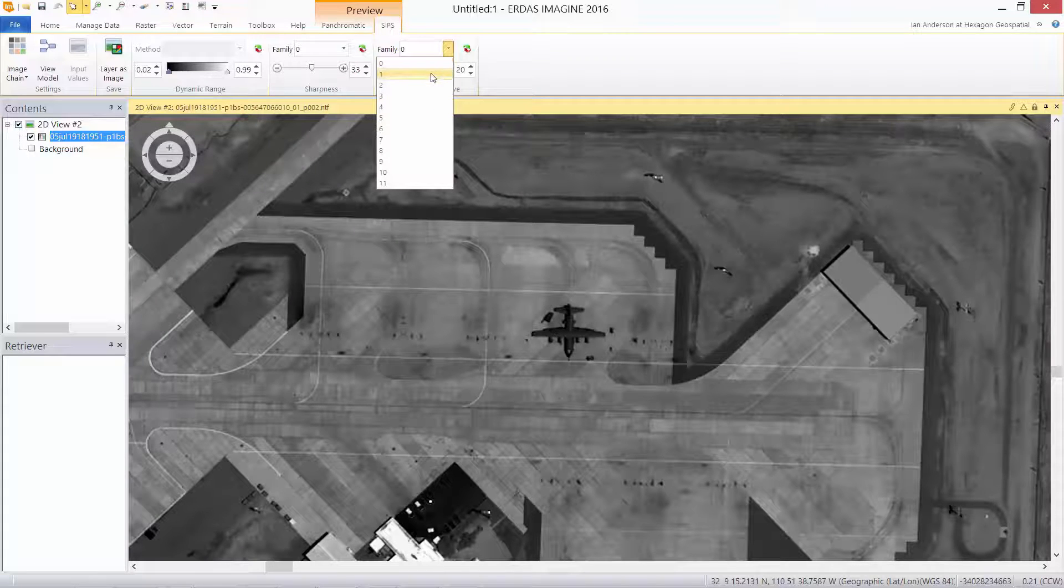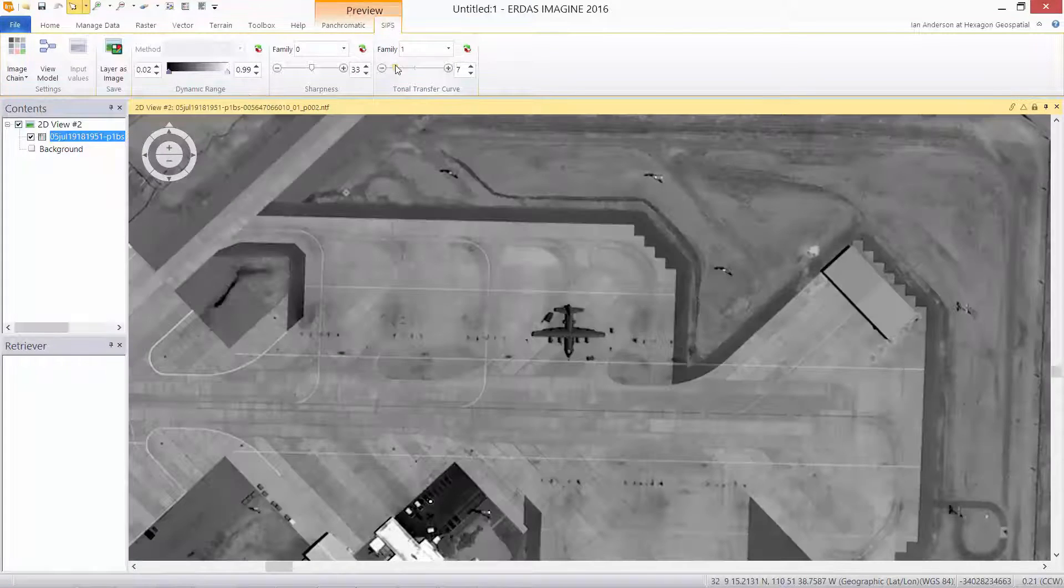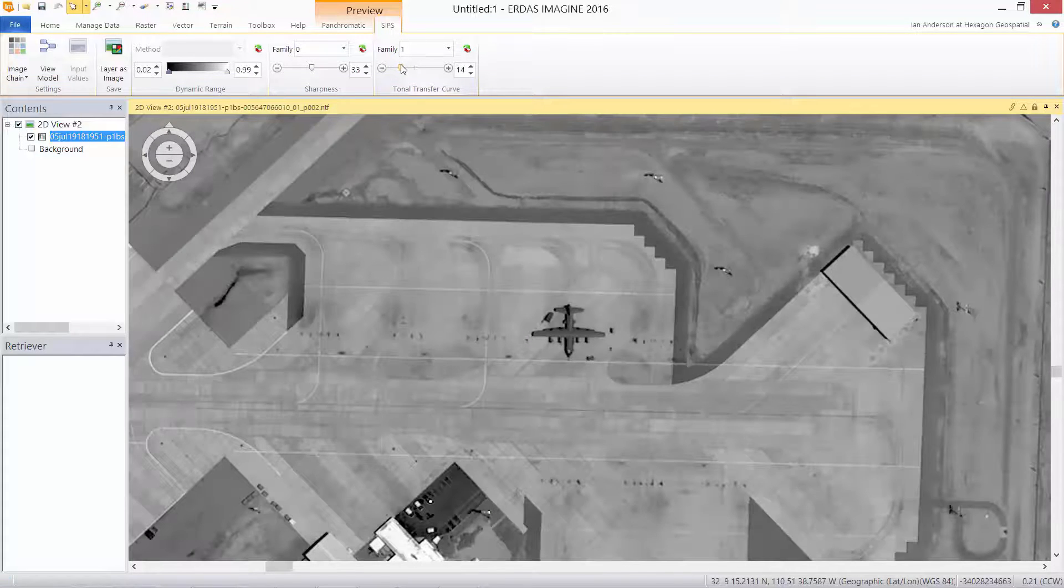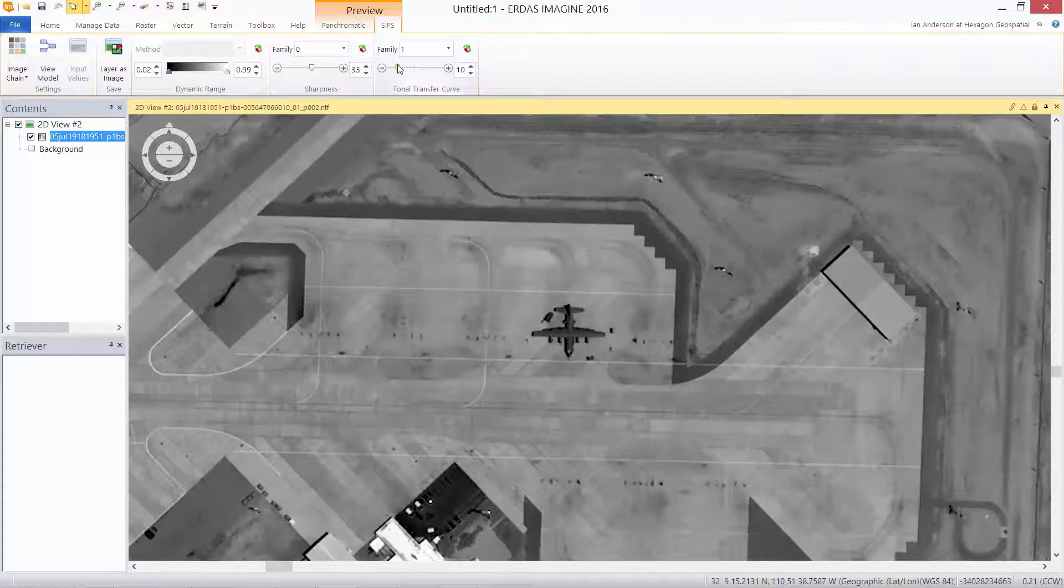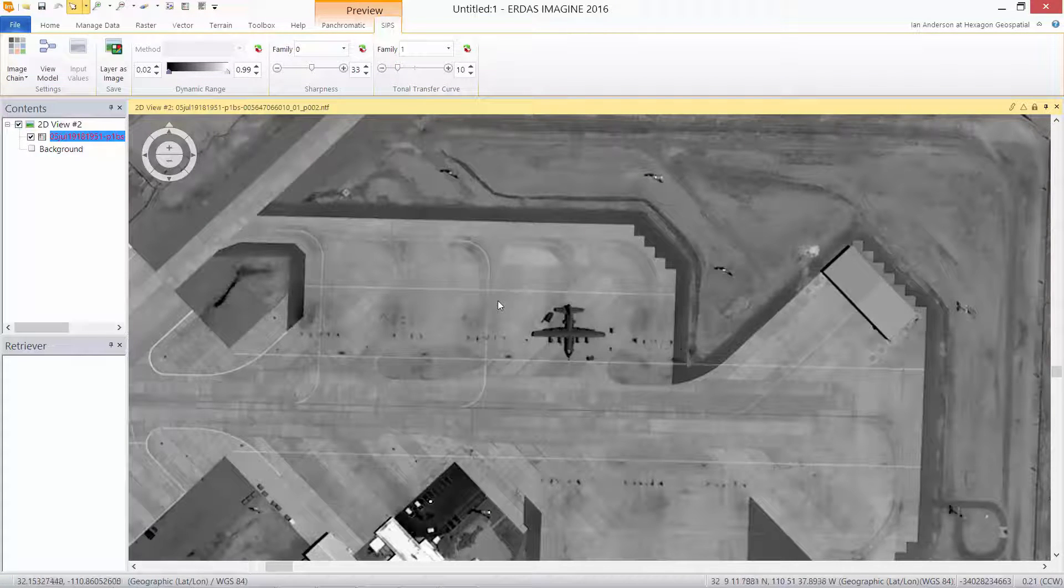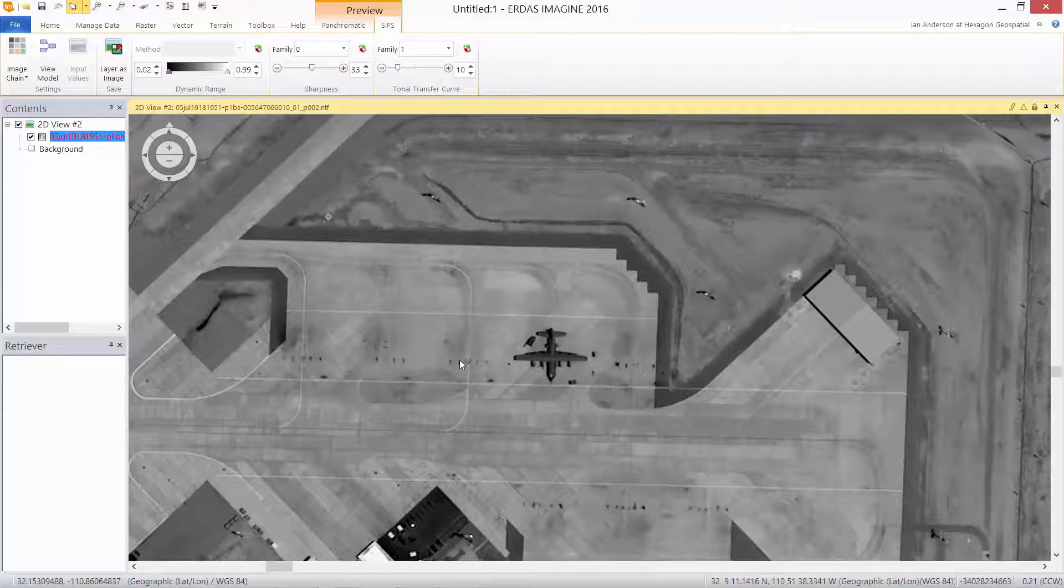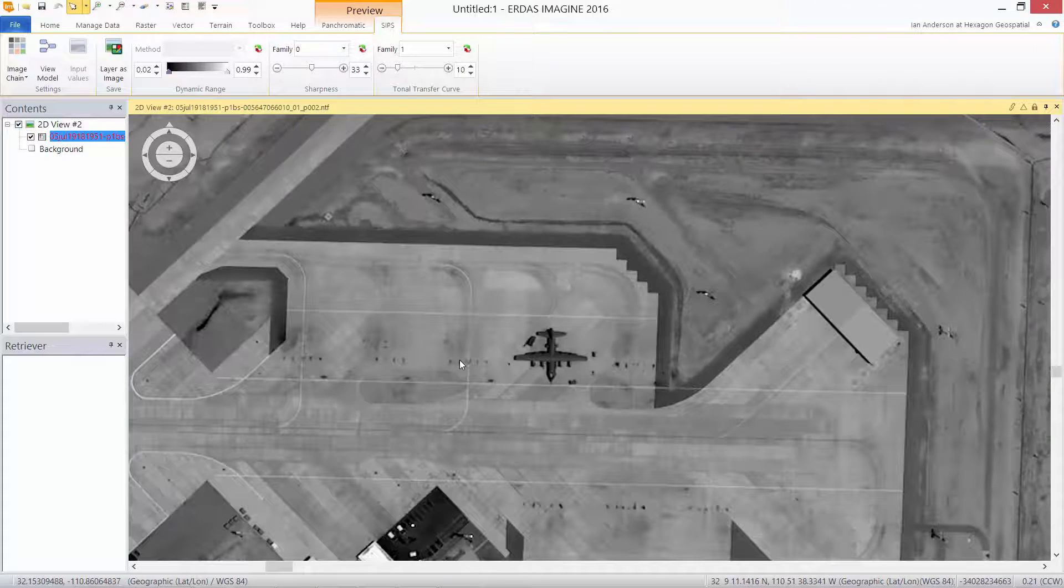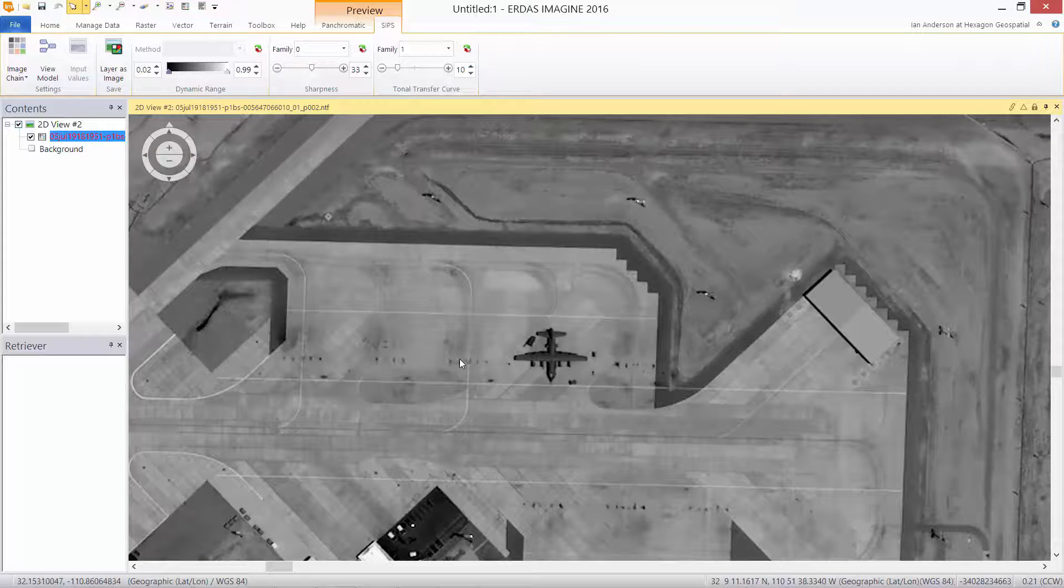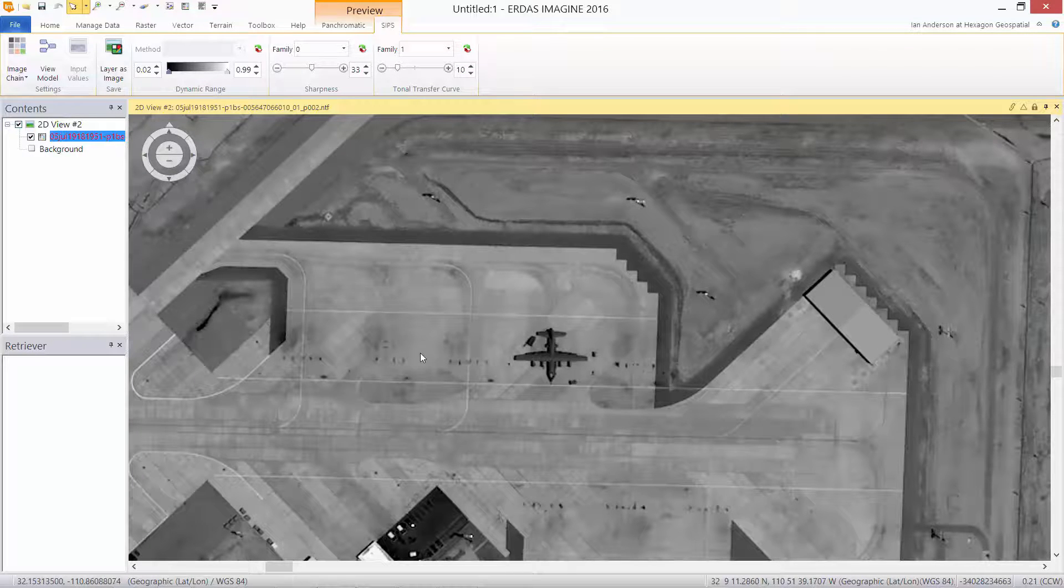We can affect the tonal transfer curve as well. Pick a different family, a little bit brighter, and adjust it until we get it the way we want to visualize the data that we are looking at. So new ways of displaying by default data and enhancing it on the fly.